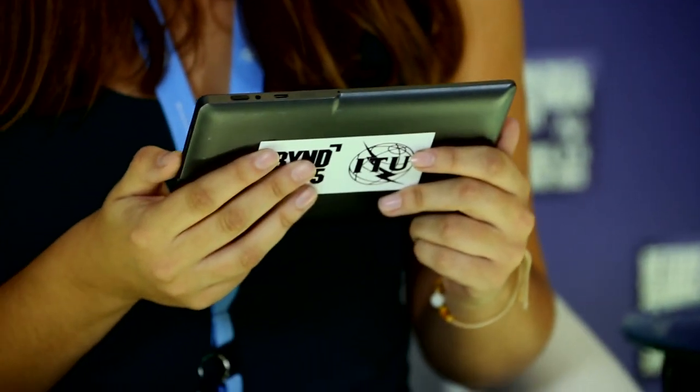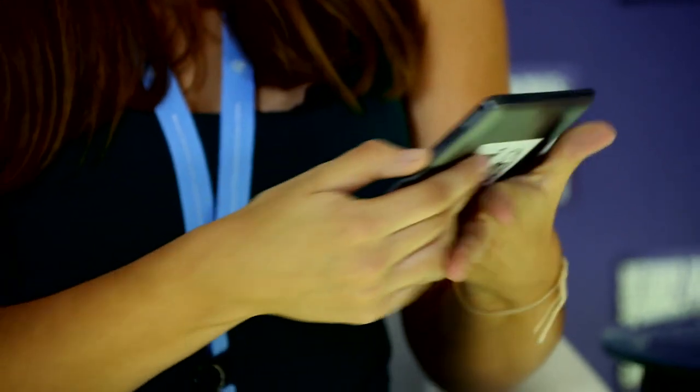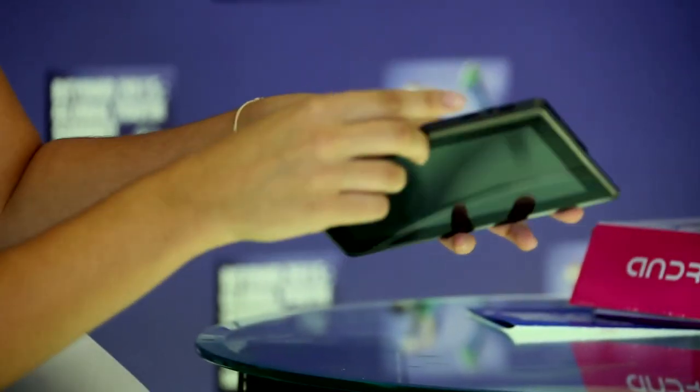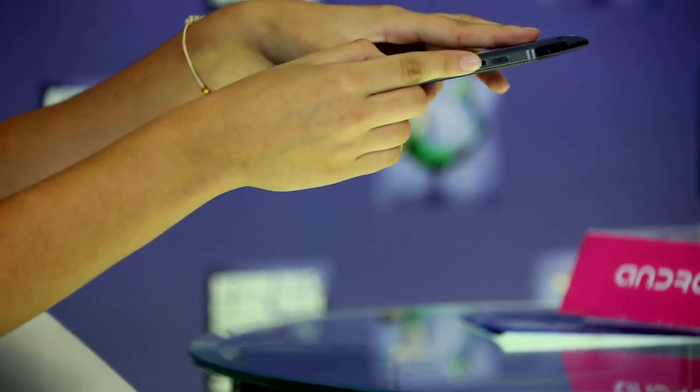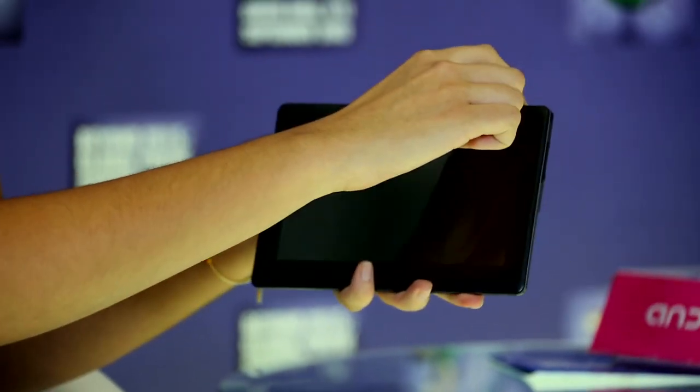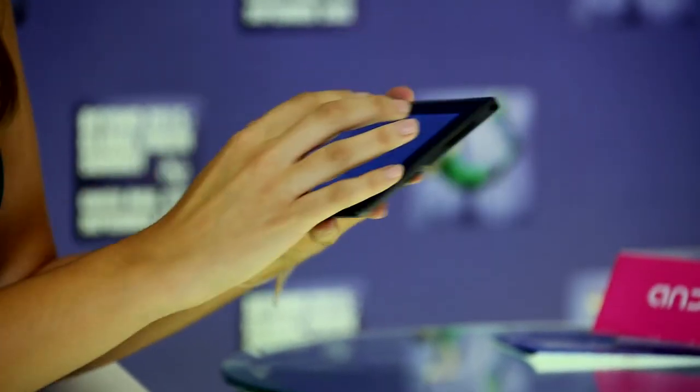This is how to get started. Turn the tablet on — the on and off button is here. You need to get connected now. This is how you turn the Wi-Fi on.